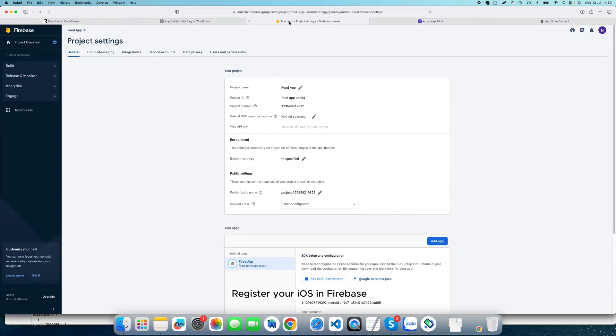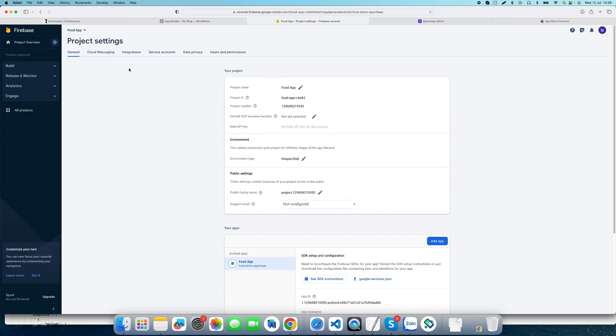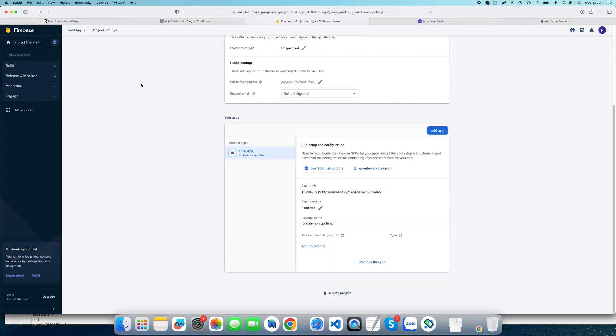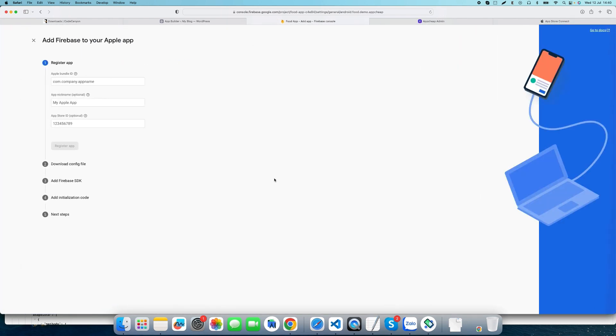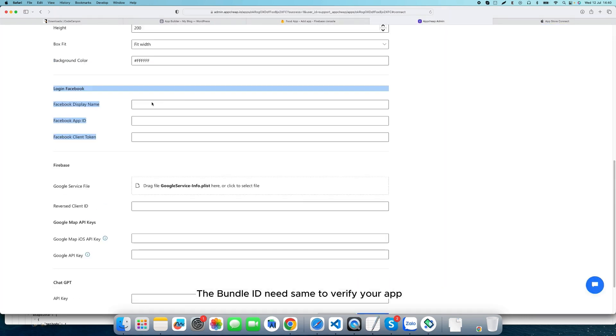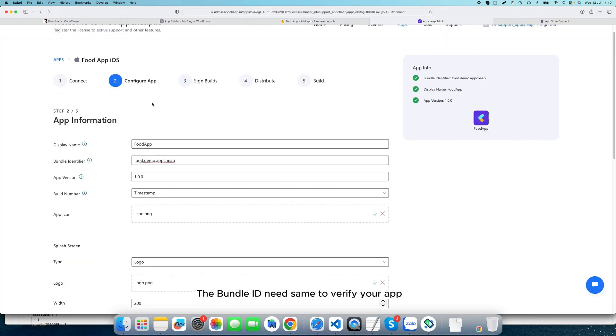Register your iOS app in Firebase. The bundle ID needs to be the same to verify your app.